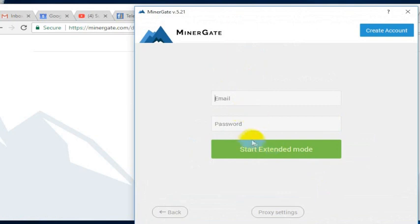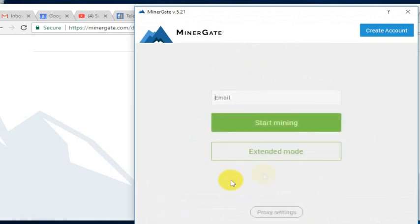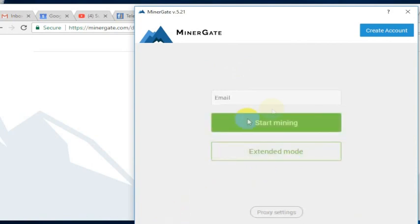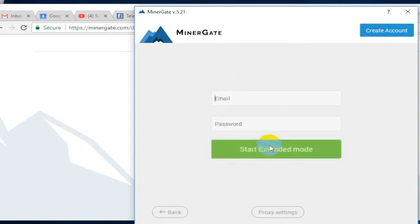You can do that by going to the extended mode. Extended mode is the username or the email and the password, or you can just put in the email if you want. I'm going to go ahead and put in the email and the password that I used to sign up.